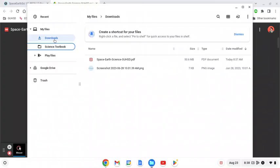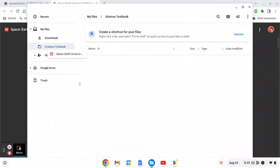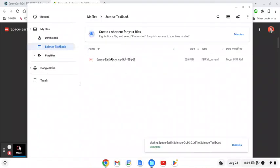Now I need to move my textbook that I downloaded from this folder into my new science textbook folder. So I'm dragging it over to the science folder I created and now I can see it's here.